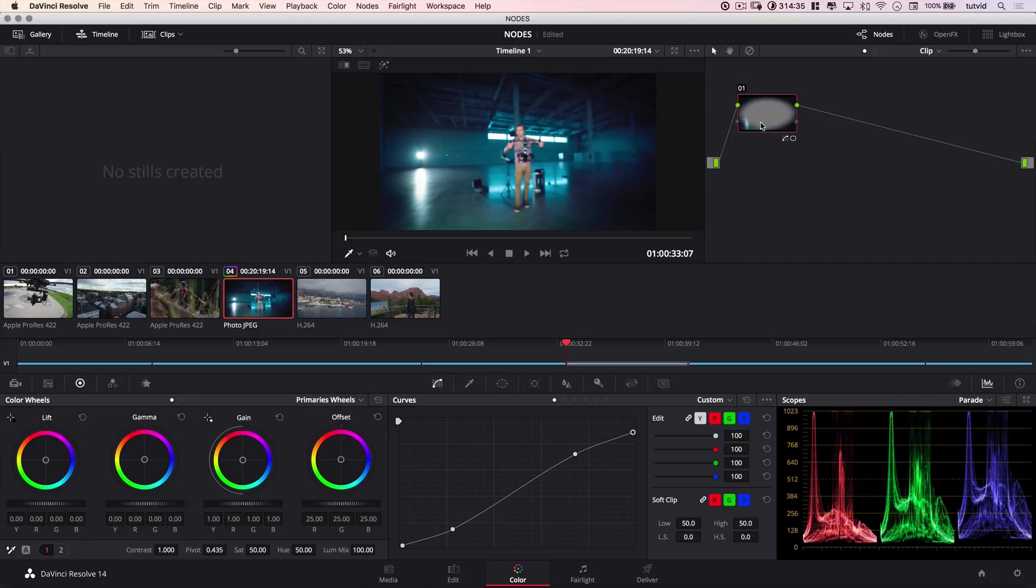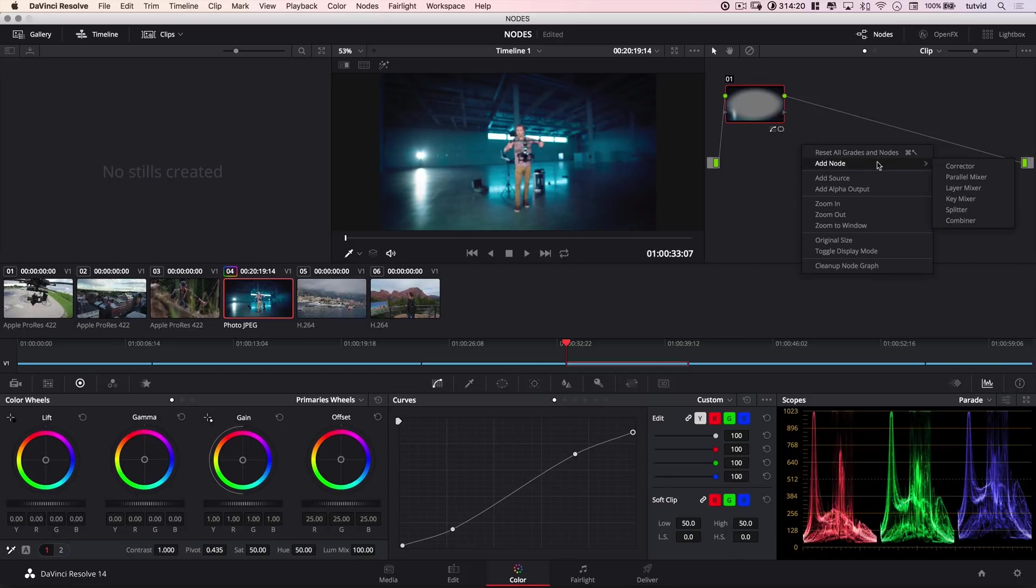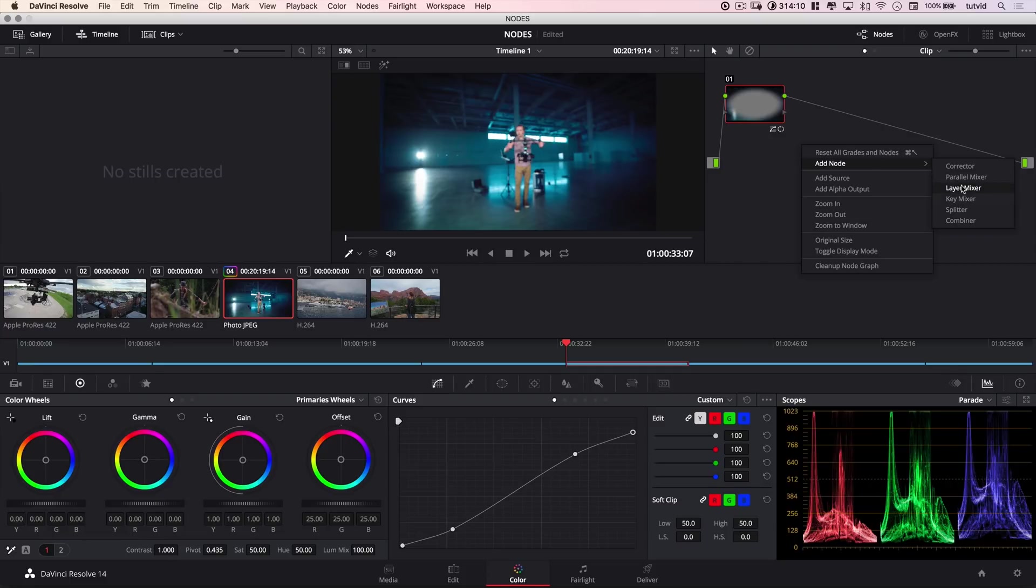So over here is kind of our first effect that's going to happen. And if I add more nodes, they're going to pile out to the right. Now, when I right clicked and chose add node, there are a bunch of different nodes, parallel and layer and key mixers, splitters and combiners. I'm not going to get into all of those here. This is just a very basic, how do I think about nodes, how do I use nodes. There's some really cool stuff you can do with some of this stuff, but that we can save for another tutorial.